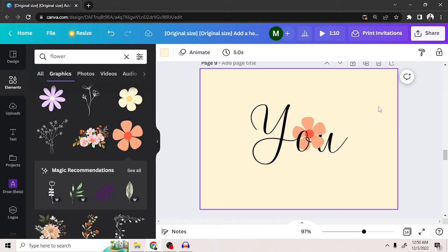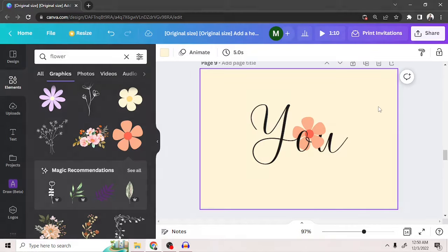And there you have it! That's how we wrap text around an image in Canva. Hope you found this video useful!